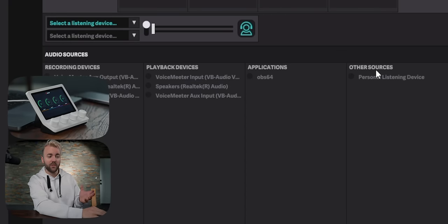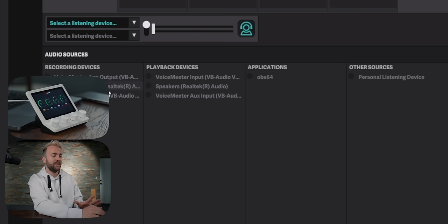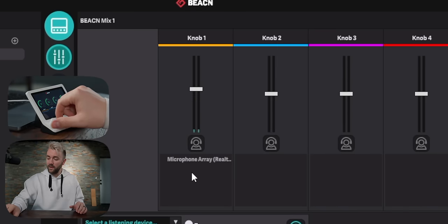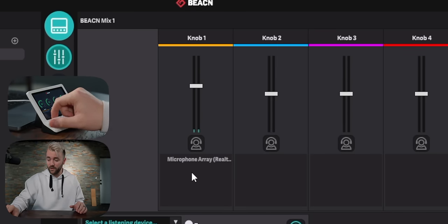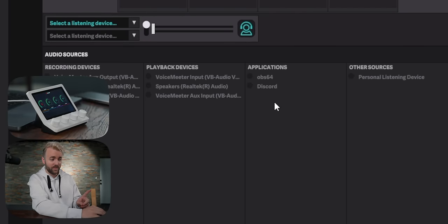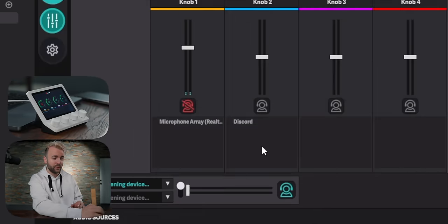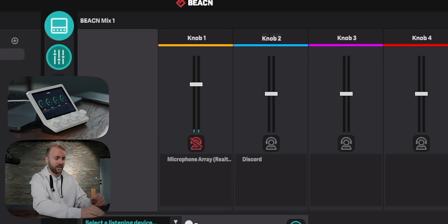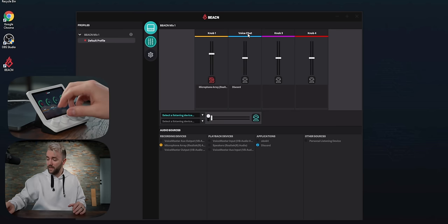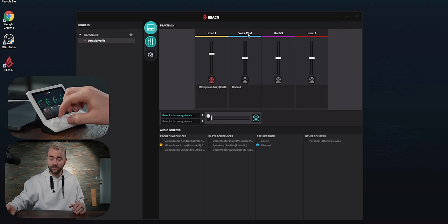Down here we have all of our audio sources: inputs, outputs, applications, and other sources which right now is just our personal listening device. Let's put our microphone — the built-in microphone on this laptop — on the left fader. This controls the volume of our microphone and if I click it, it mutes the microphone. I just launched Discord and jumped into voice chat, so you can see Discord appears in Applications — I'm going to drag that to the chat fader and rename it to 'Voice Chat' in blue.